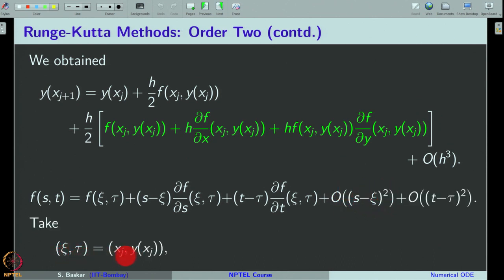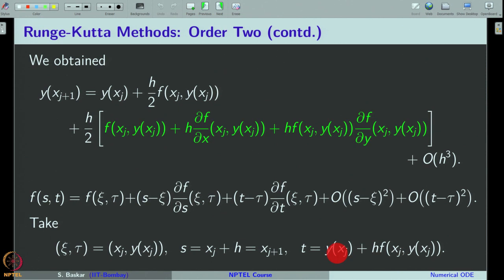Let us take (ξ, τ) = (x_j, y(x_j)) and look at the expression in the bracket and compare it with the Taylor expression. We can see that if we take s = x_{j+1} and t = y(x_j) + h·f(x_j, y(x_j)), then this term will match exactly with the term in the bracket. Therefore, we take these expressions and substitute them in, replacing f(s, t) where s is x_{j+1} and t is that expression, replacing the entire expression by f of these arguments.